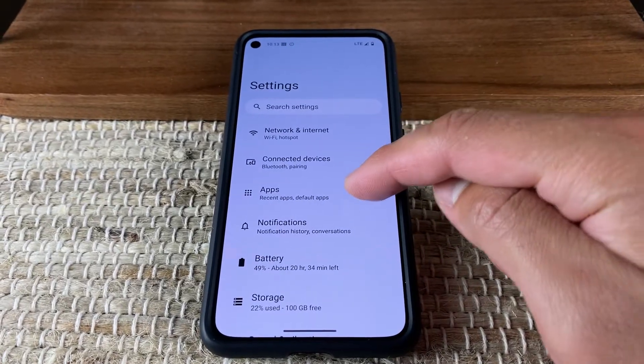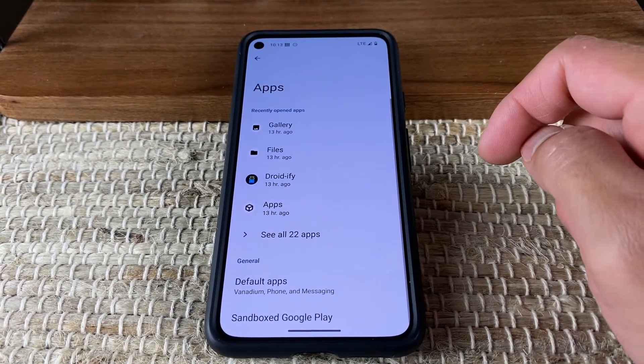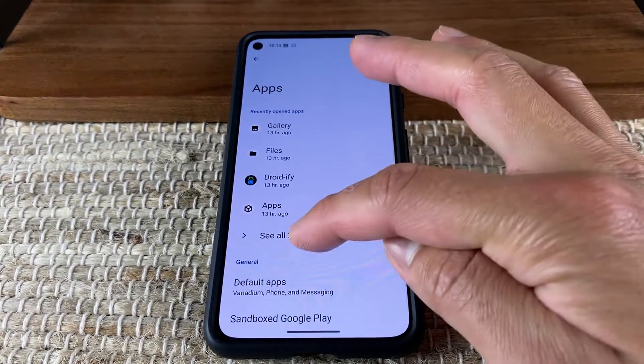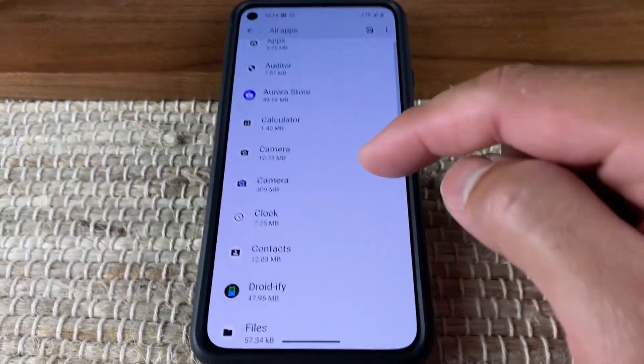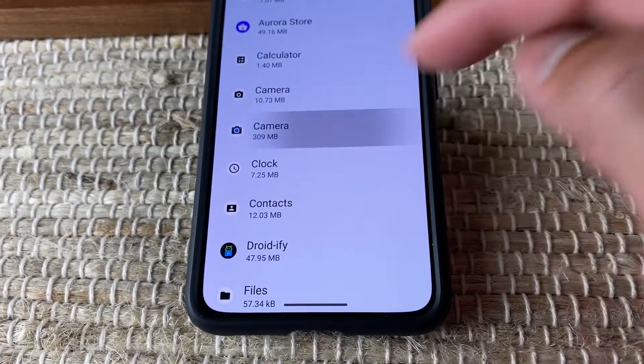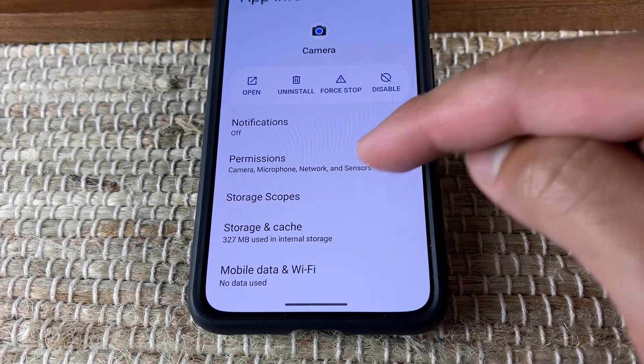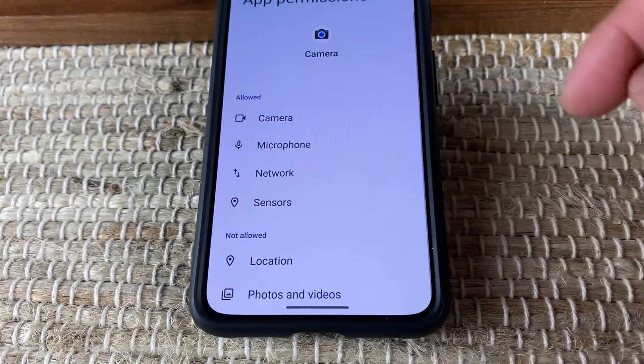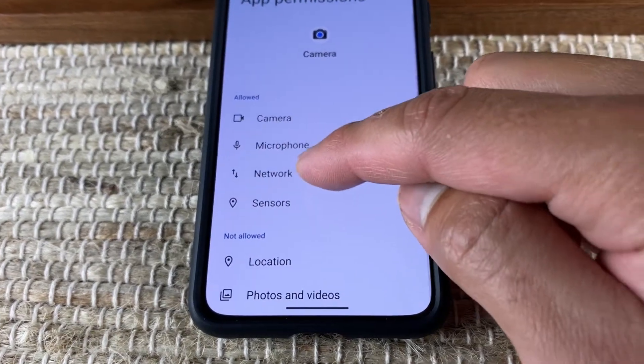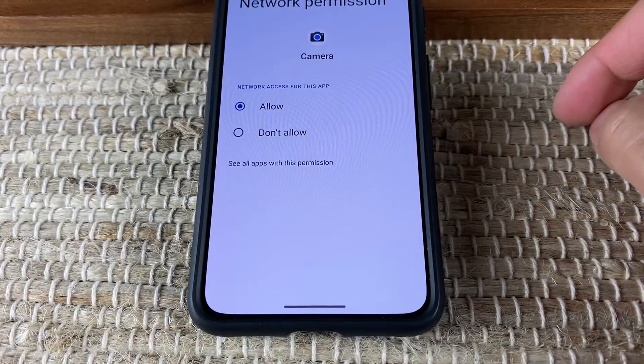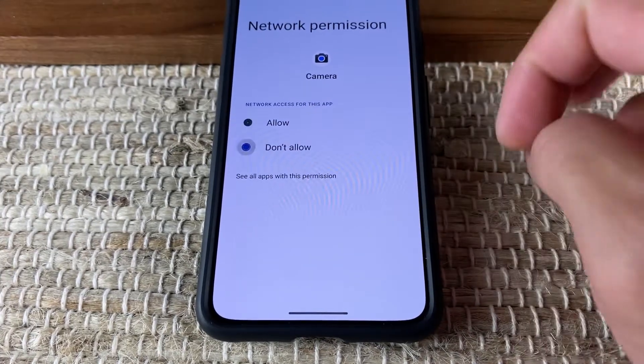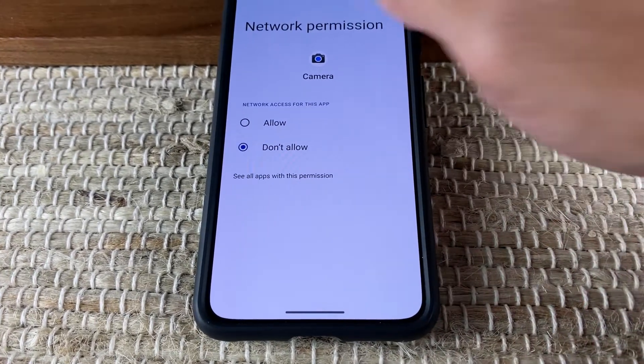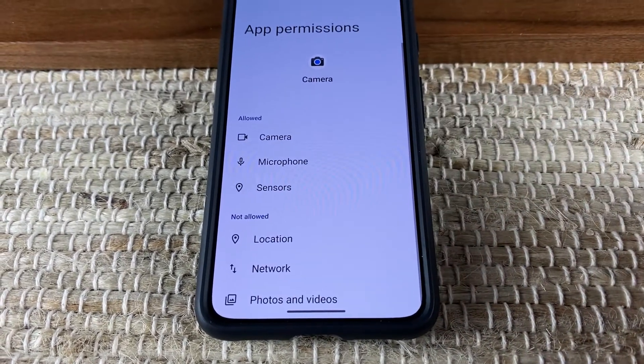With GrapheneOS, you have the ability to turn off network permissions on a per-app basis. For example, if you want to use Google Camera but you are worried that the app may send telemetry without your knowledge, just disable network permissions and you can rest assured that the app will not send any telemetry because it has no network access.